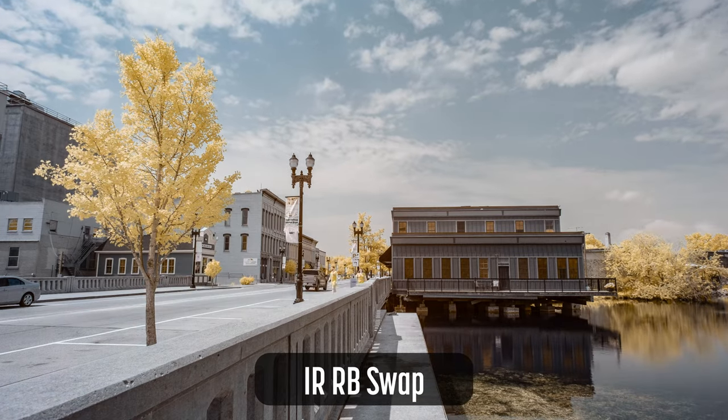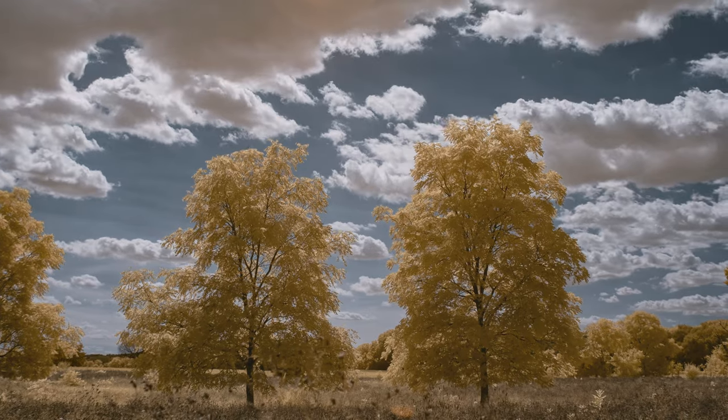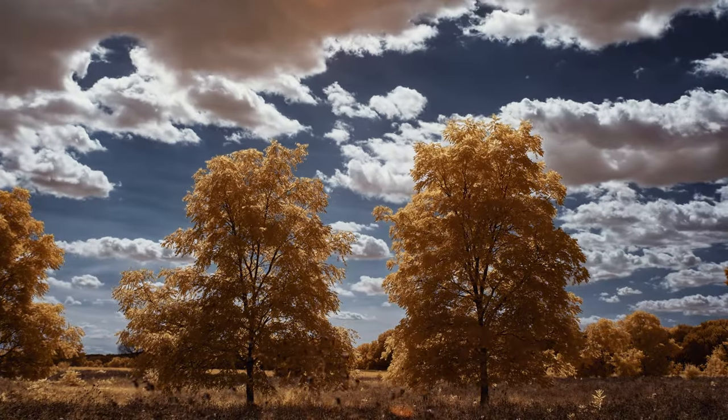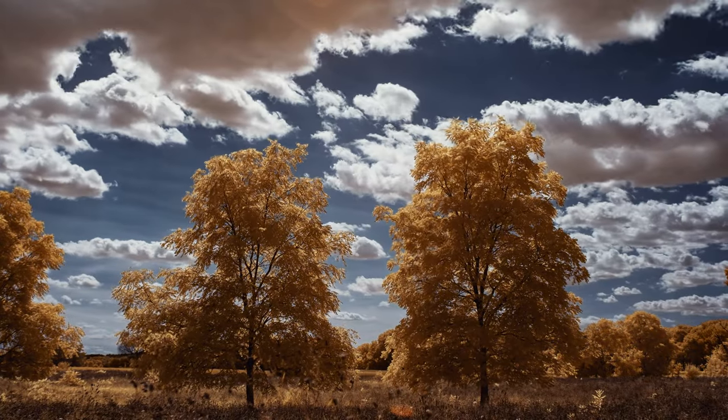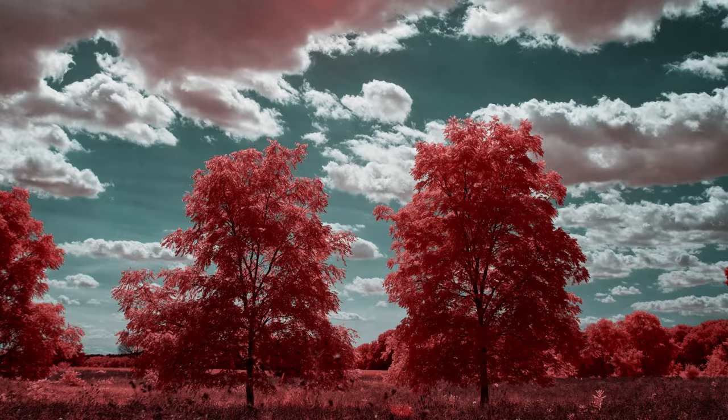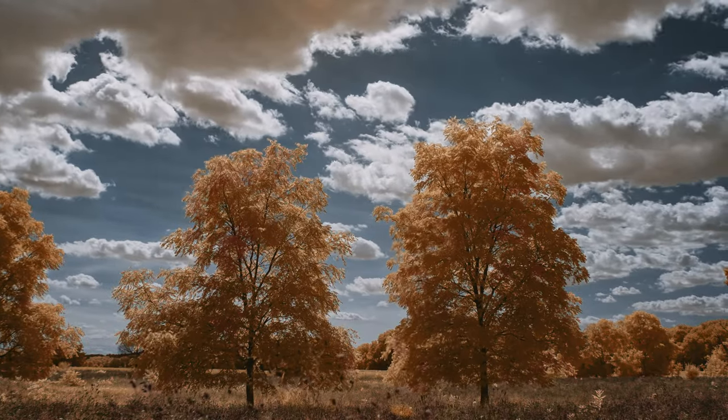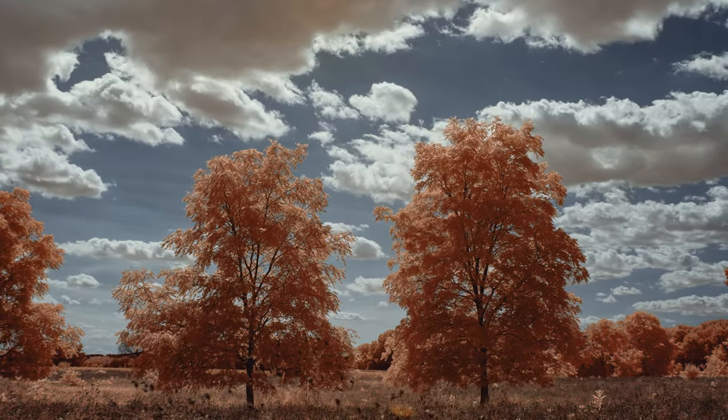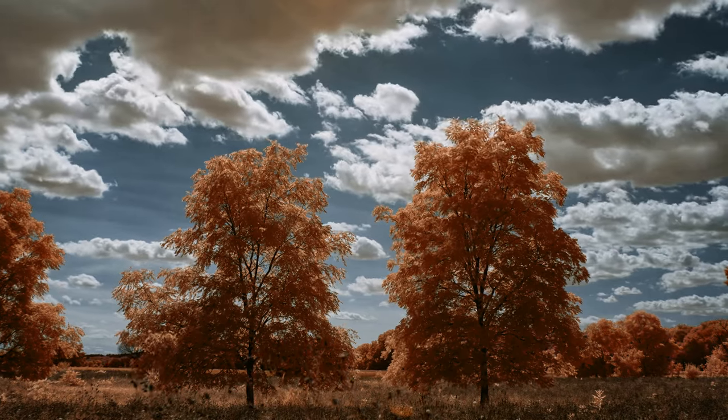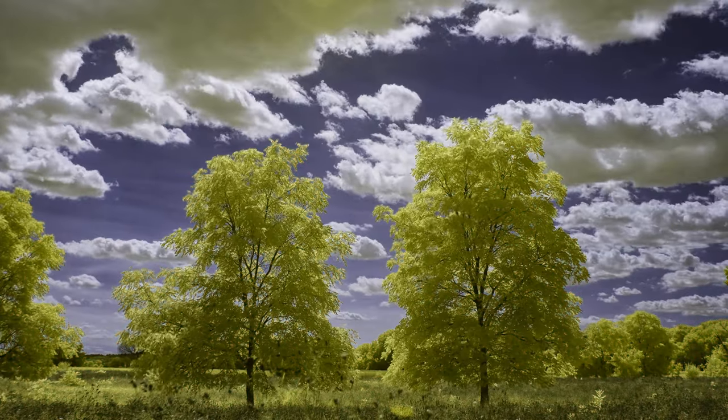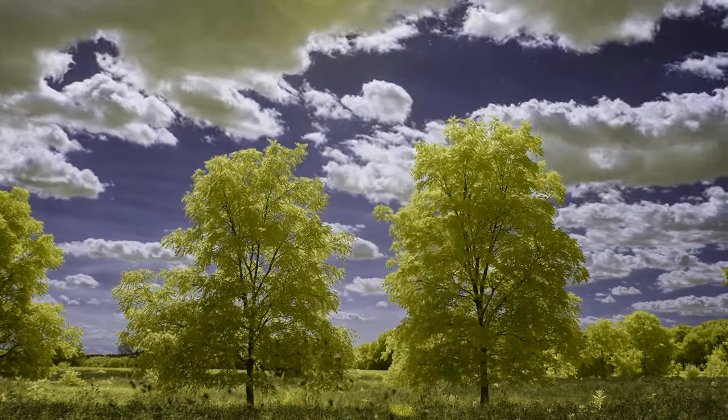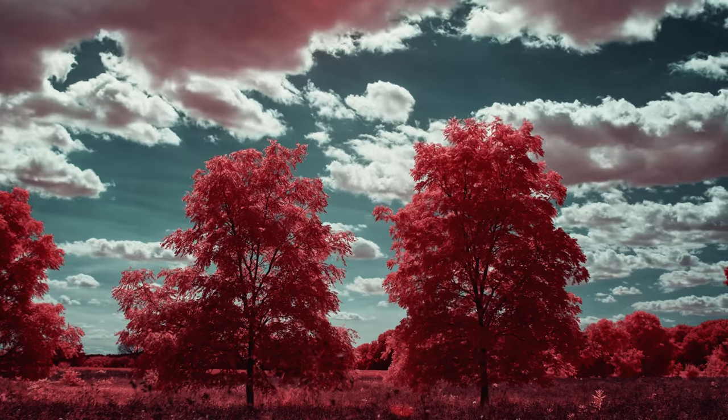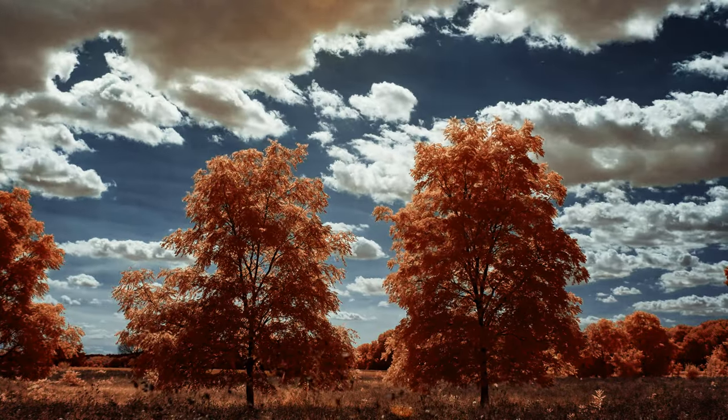This collection also includes a dozen creative LUTs for infrared video or images. These LUTs perform a color swap, they also change contrast and add a color grade. Use the creative infrared LUTs when looking to add a distinctive style to your infrared video or images. All 18 LUTs are available to download for free.